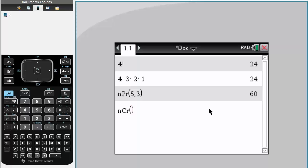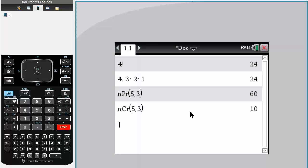We'll do a pool of 5 and choosing 3 items. This would be much smaller since for combination, order does not matter. So we would have fewer combinations. Simply hit enter, and we have 10.